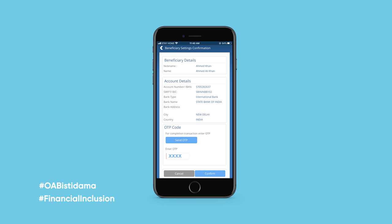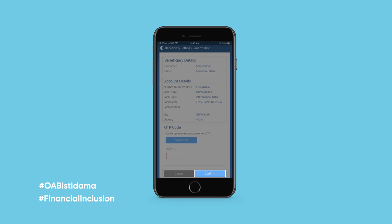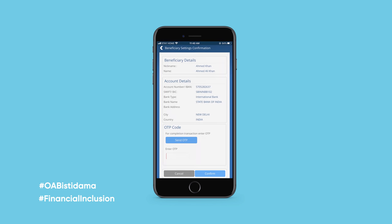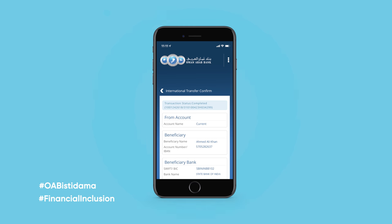Check all details before tapping Confirm. Your transaction is now complete.